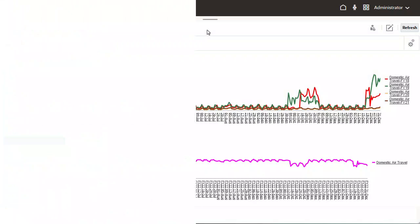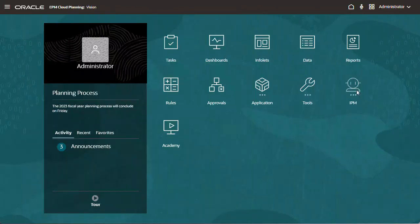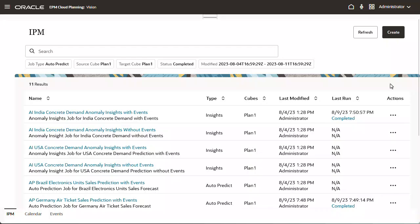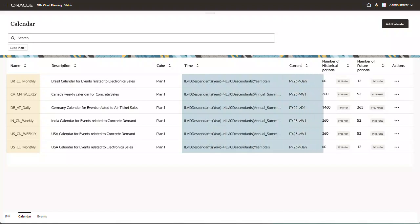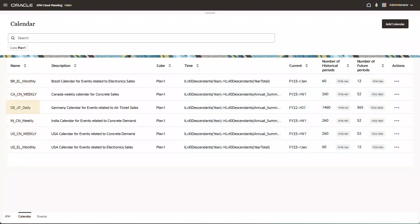Let's see how to include events in predictions. Events are associated with calendars. Each calendar can have multiple events. A calendar defines the scope and range of the time series for selected cubes. For example, a daily calendar was created for Germany Air Ticket Sales.